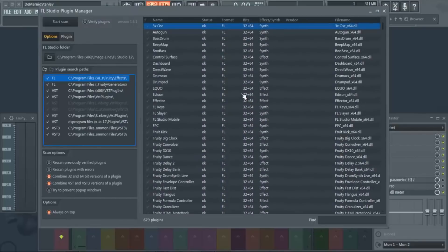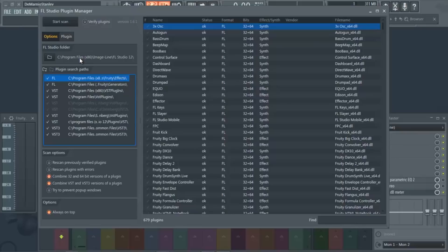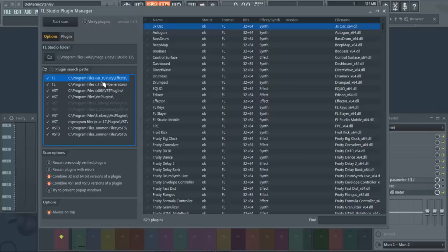Basically what you're going to do is when you come in here, FL's folder is already set to your C drive, Program Files x86 - which means 32-bit plugins - Image-Line, then FL Studio, and then there's more after that.